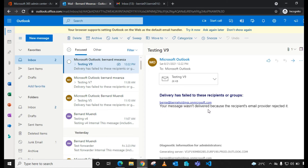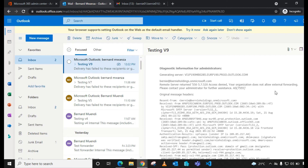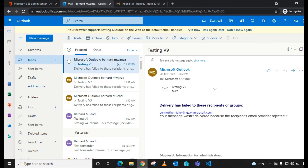The NDR message reads: 'Your message wasn't delivered because the recipient's email provider rejected it.' If you scroll down there is another message: 'Access denied — your organization does not allow external forwarding.' So we now know the root cause of this NDR, and that's what we're going to configure to allow mail forwarding.